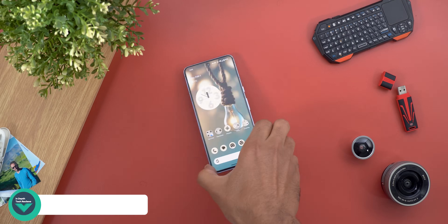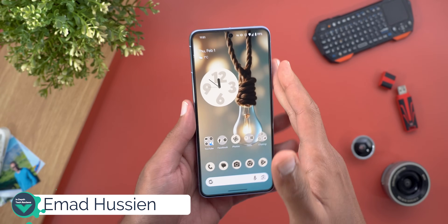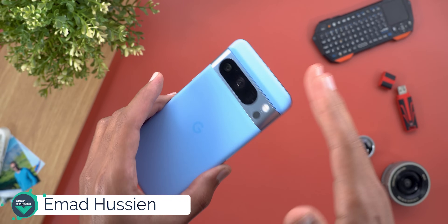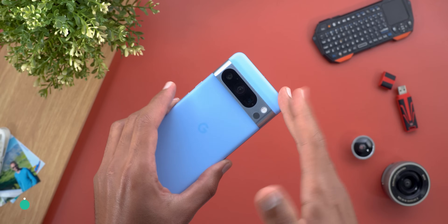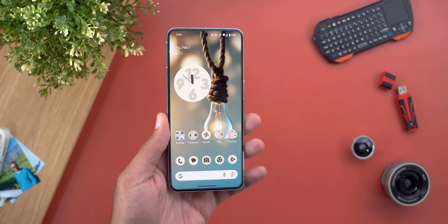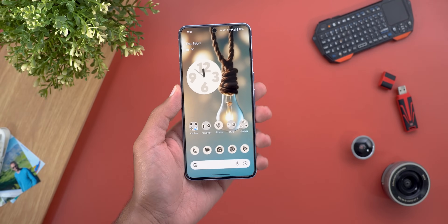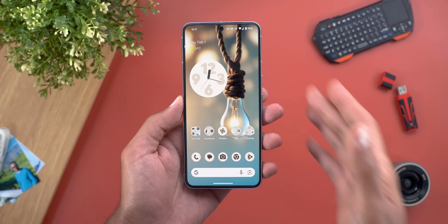Hello everyone and welcome to the channel. Finally, the Circle to Search feature is here on the Pixel 8 and 8 Pro models. Let me show you what you can do with this new cool feature.